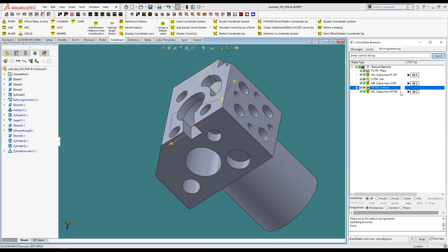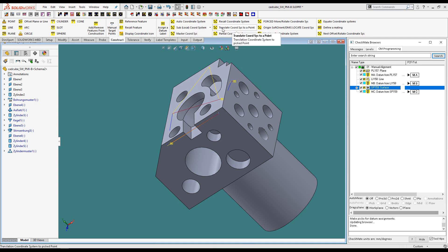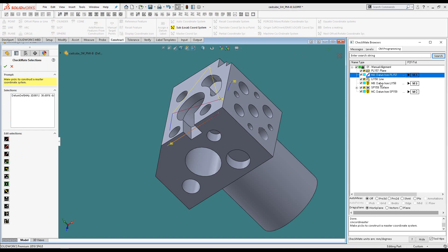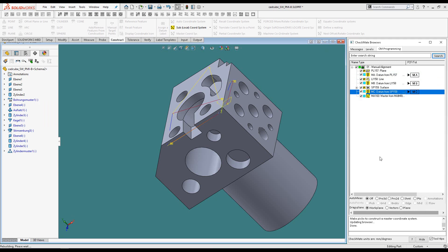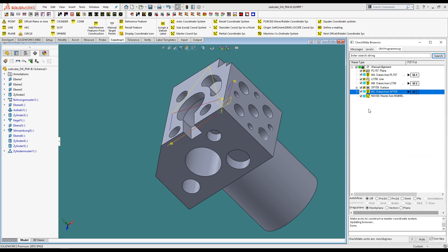Now that we have our datums defined, we can make a coordinate system from them. Back on the Construct Ribbon, we have many types of coordinate system commands: a standard master coordinate system, local coordinate systems, and even translating coordinate systems to a single point, and so much more. We're going to create a master coordinate system from the three datums that we've defined. Now our coordinate system is finished. We just need to change the yellow P's beside each measurement — which stand for program or auto mode — to green M's, setting them as manual measurements.